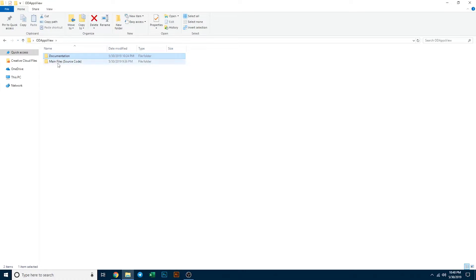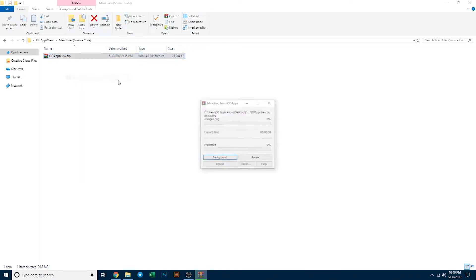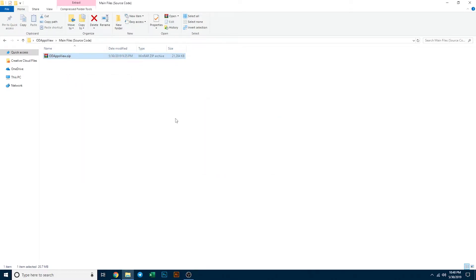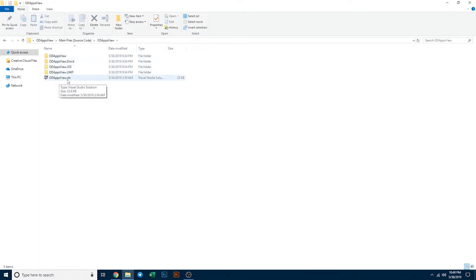Continuing on, we'll want to open up the main files and extract ODAppsView. Go ahead and do extract here, and then we'll get it right here within the folder. Open this up and you'll see the ODAppsView.sln.